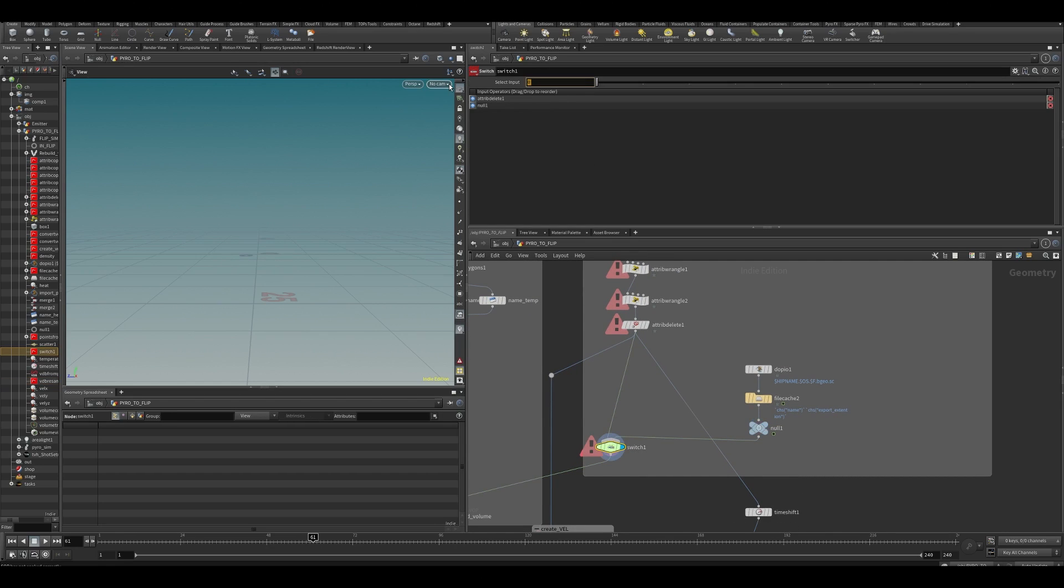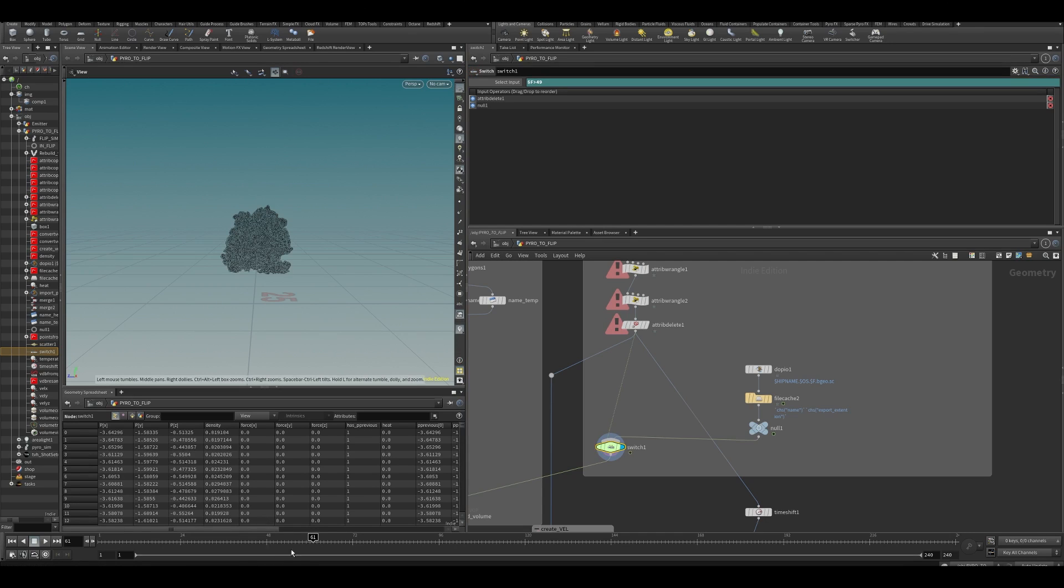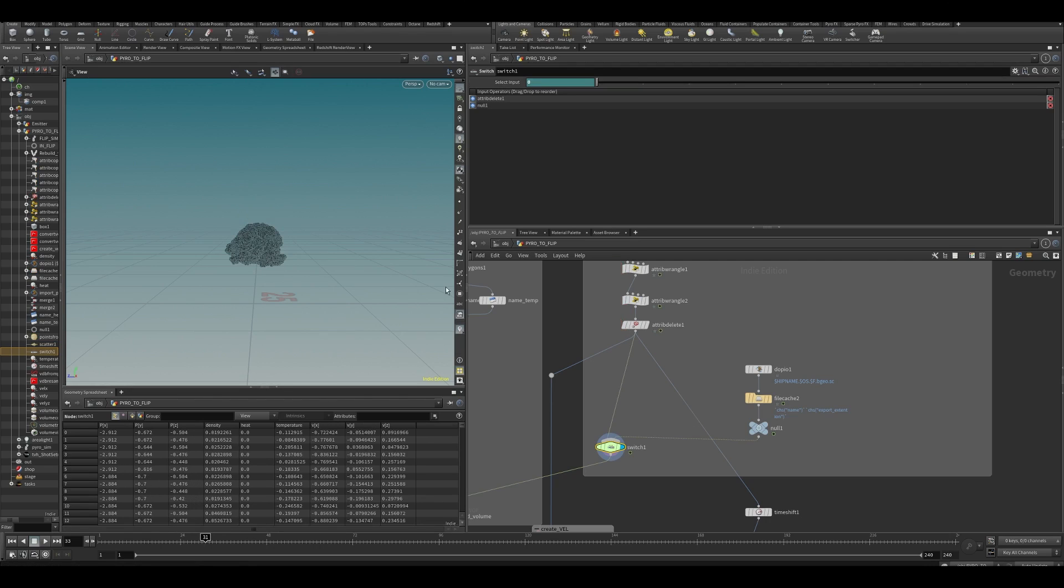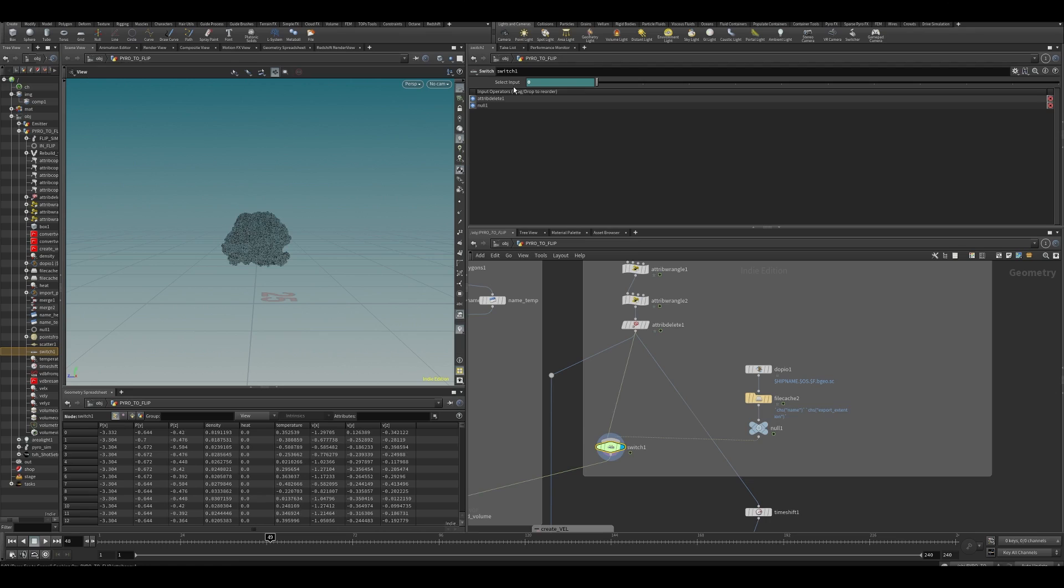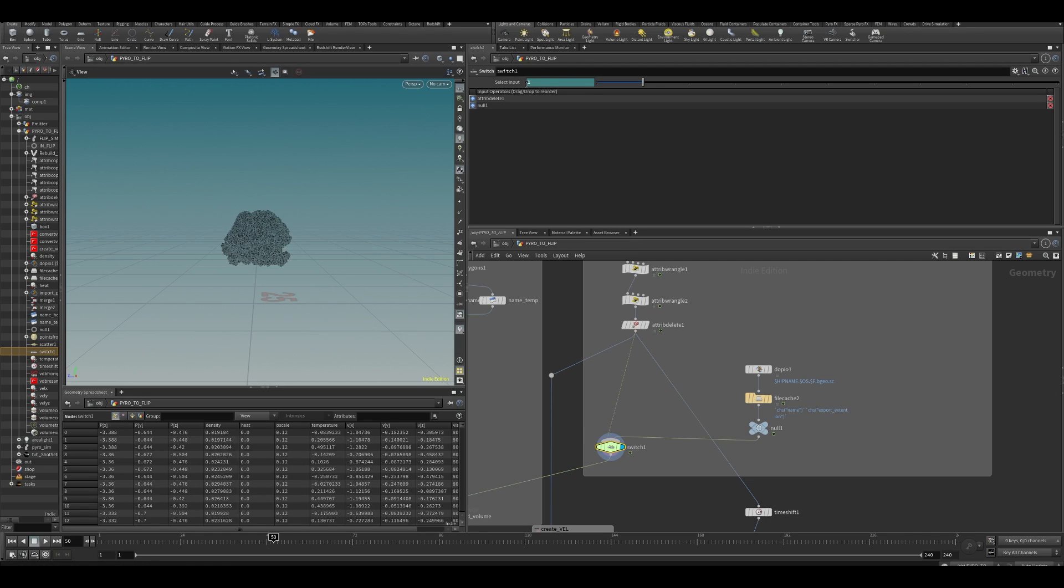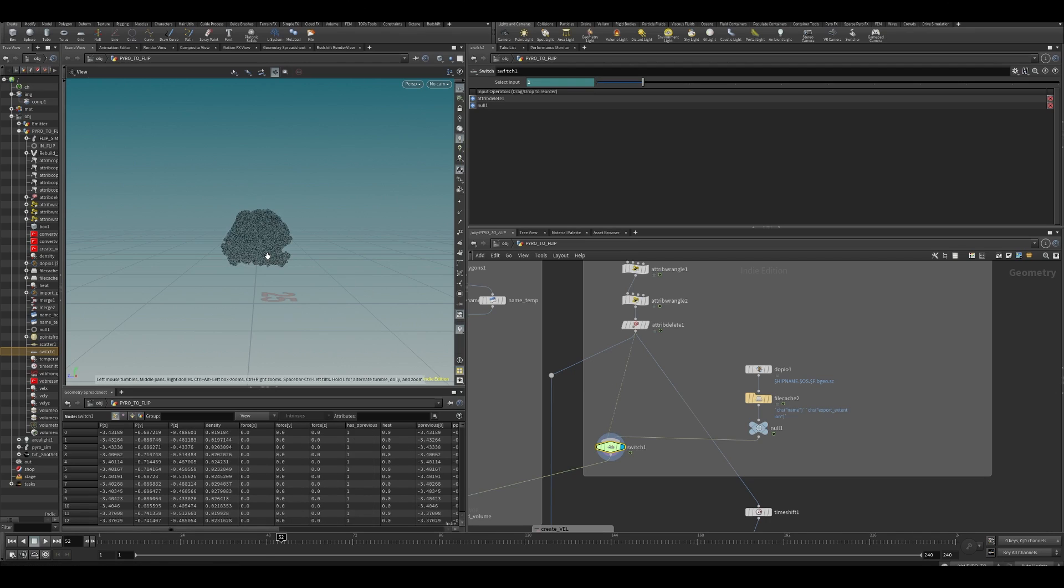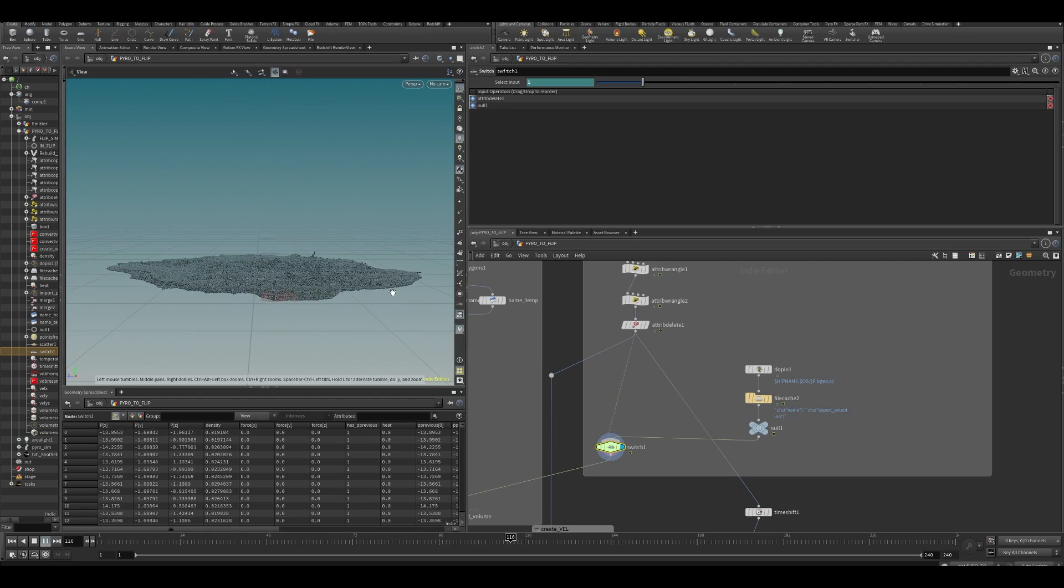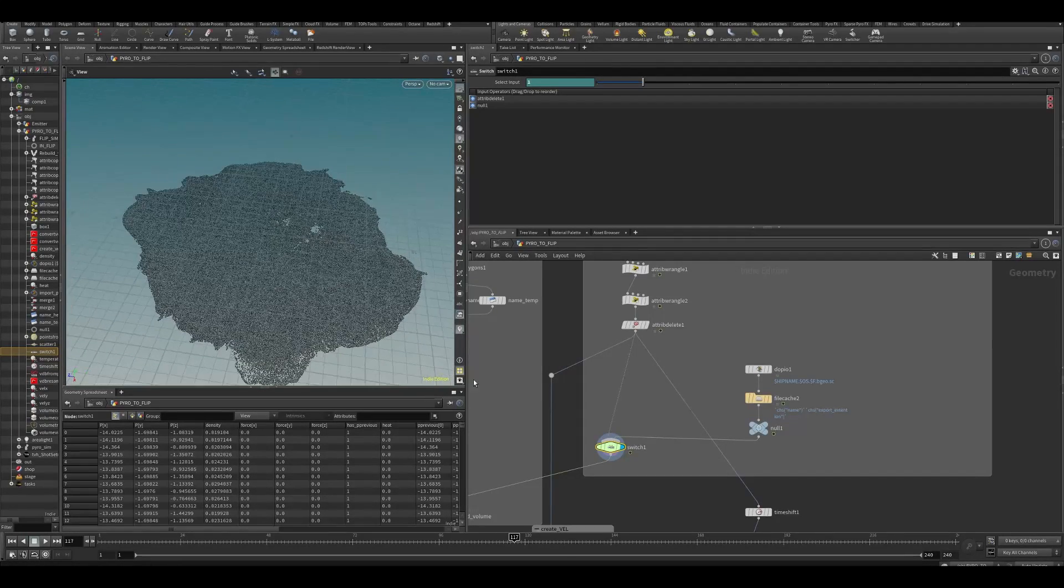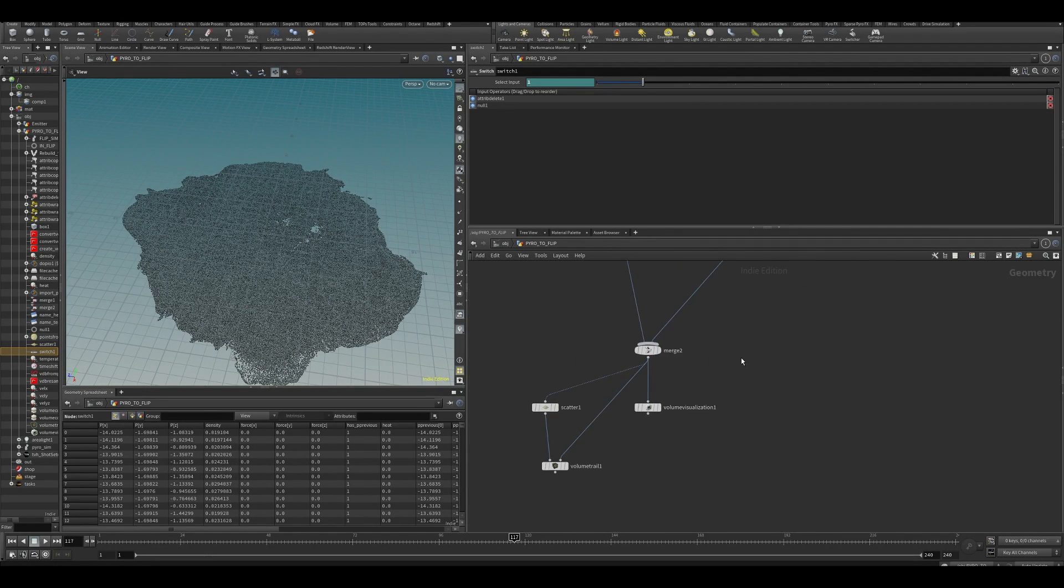And then let's say that dollar F, so the frame after frame 49. So now this will evaluate to the first input over here from 48 will still be there. And then for on frame 50, it will jump over to our flip. We will have a continuous effect.